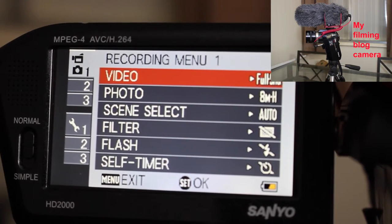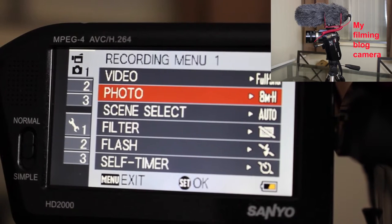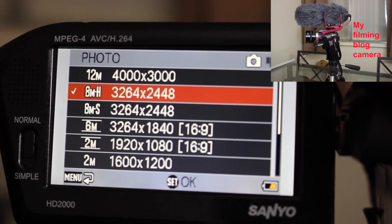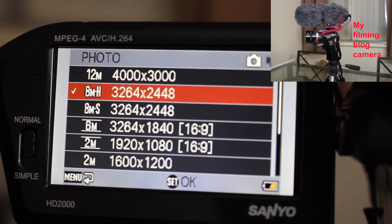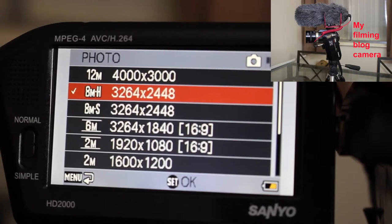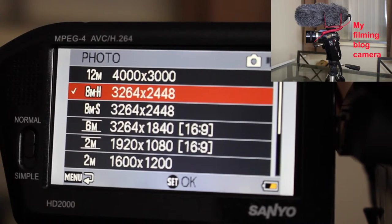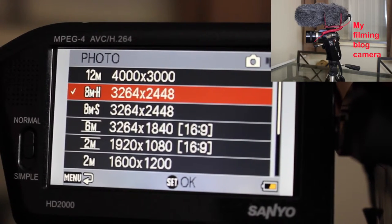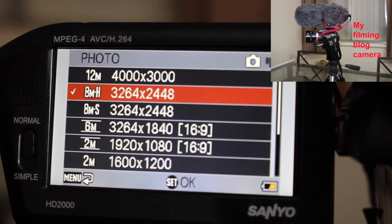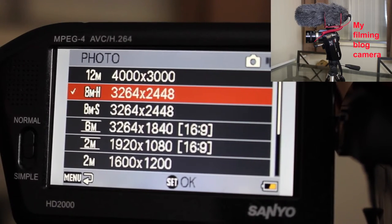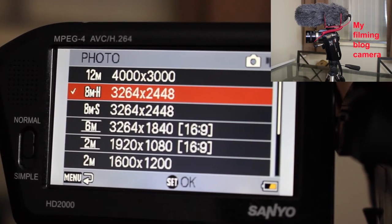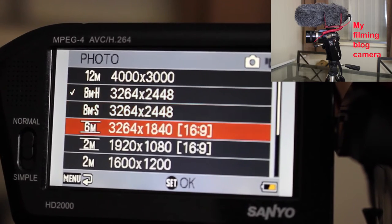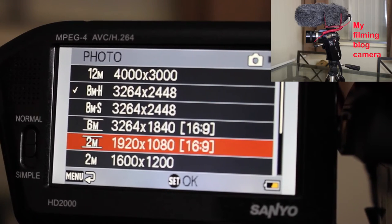It also has a photo mode which has various options. We can choose 12 megapixels, 4000 by 3000. 8 megapixels high, 3264 by 2448. 8 megapixels small, 3264 by 2448. And then it can do 6 megapixels in widescreen, 3264 by 1840, and 2 megapixels 1920 by 1080. So if you wanted to screenshot from video in HD, 30 frames per second or 60 frames per second, that's more or less what you would get if you were taking a snapshot of some HD video.